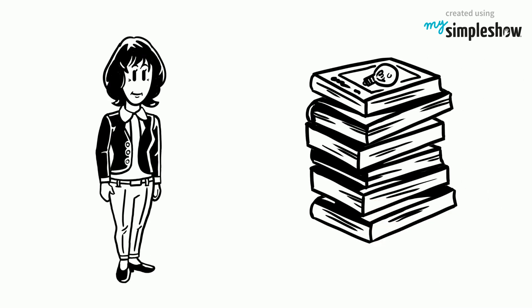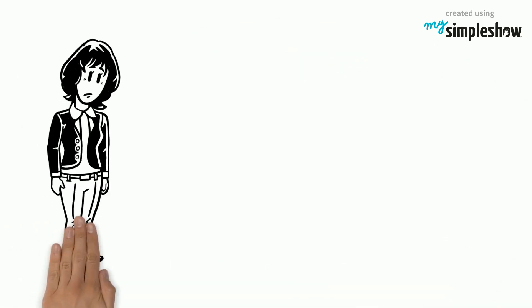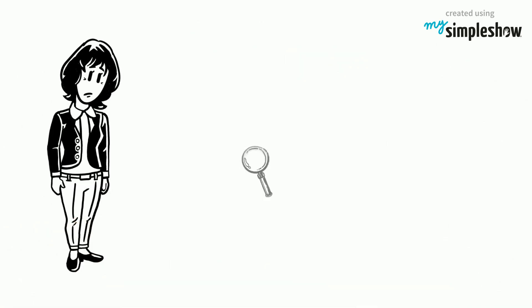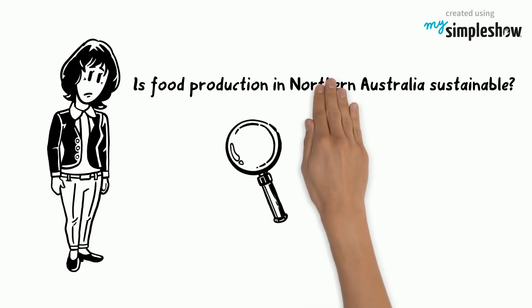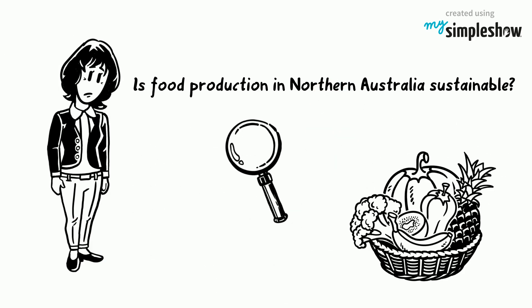Jane wants to start researching for her assignment. She needs to find resources for her essay. Jane has to find information about the sustainability of food production in Northern Australia. Jane wants to use the library search tools to quickly and easily find good quality academic material, but doesn't know where to start.